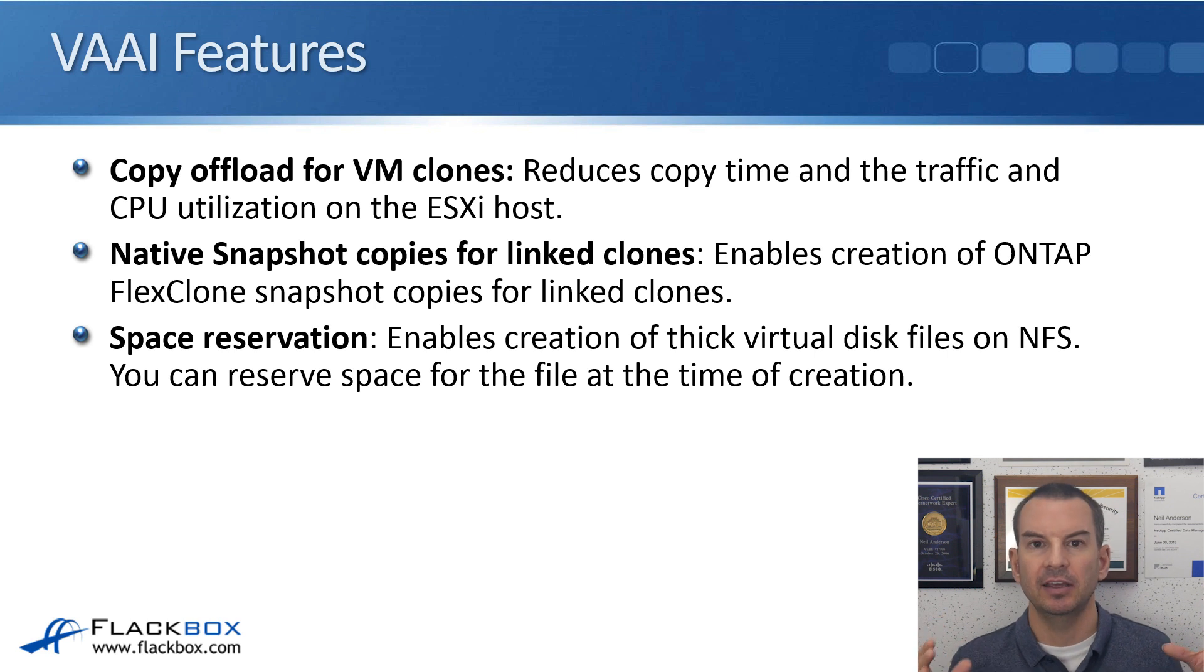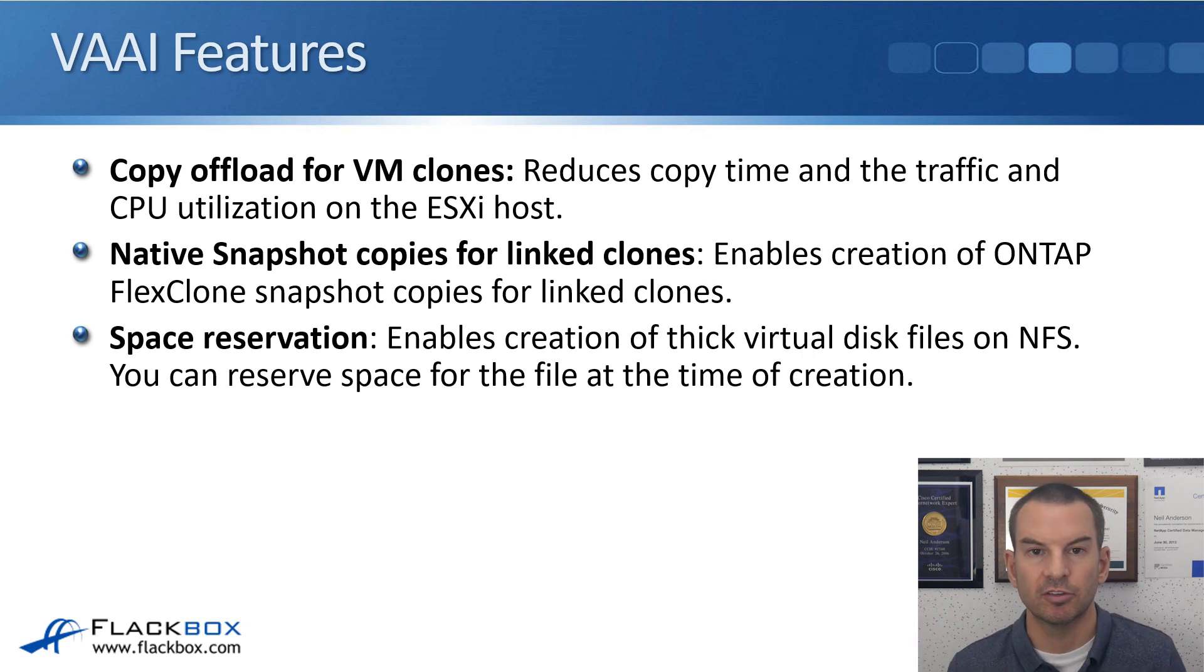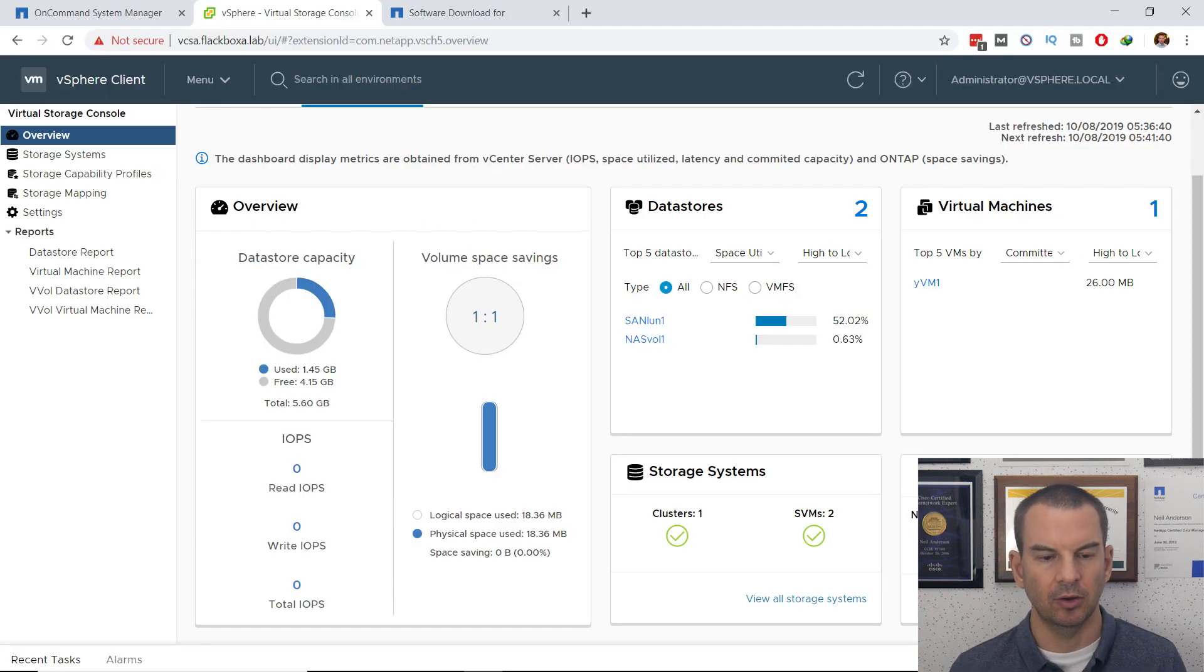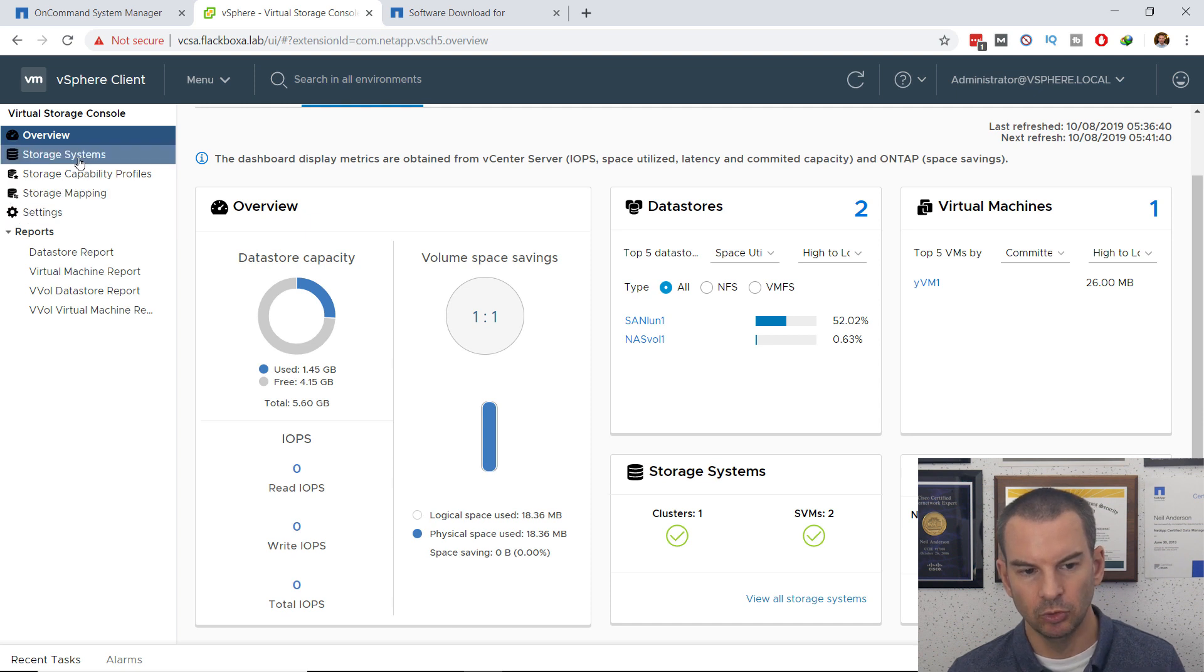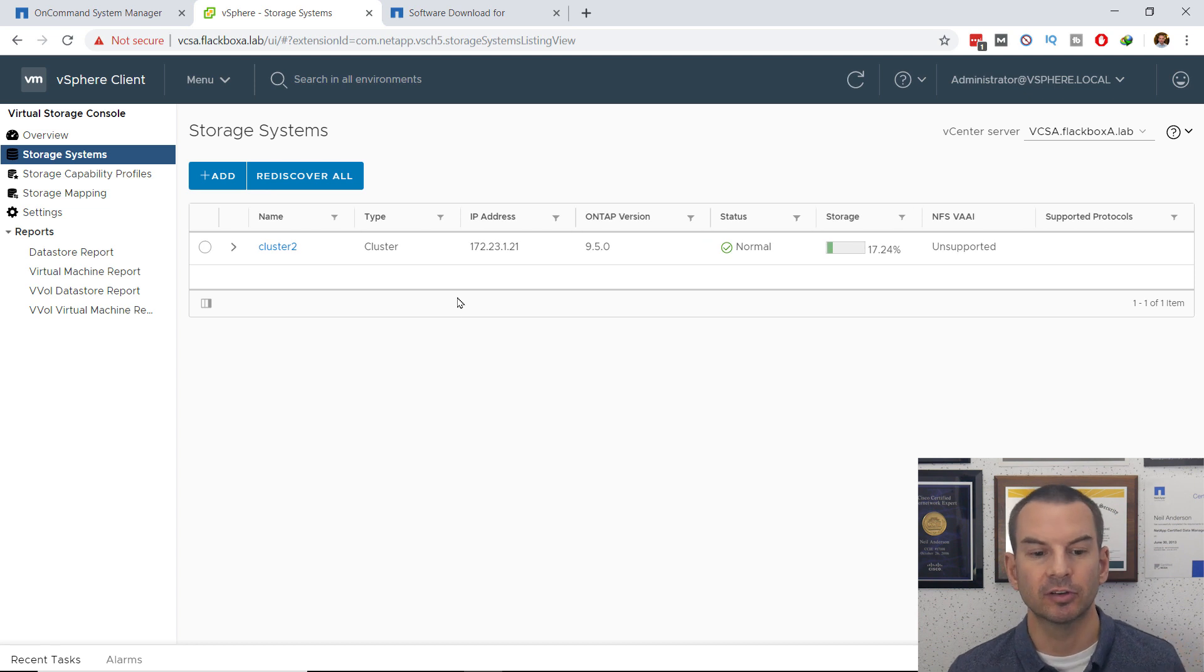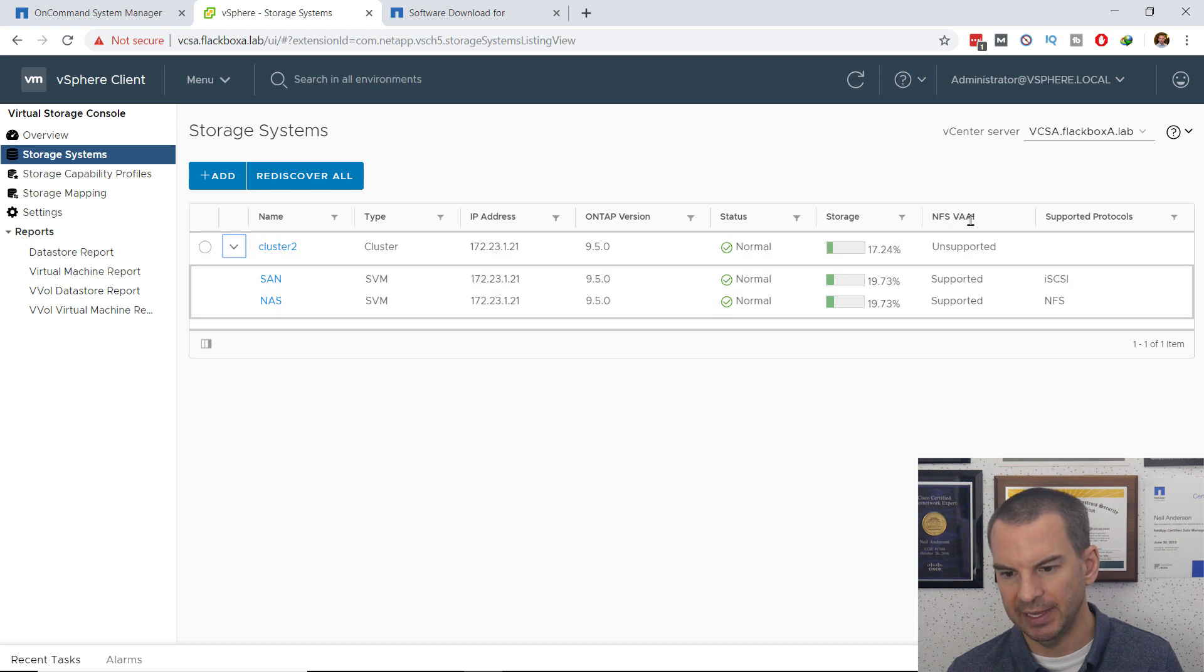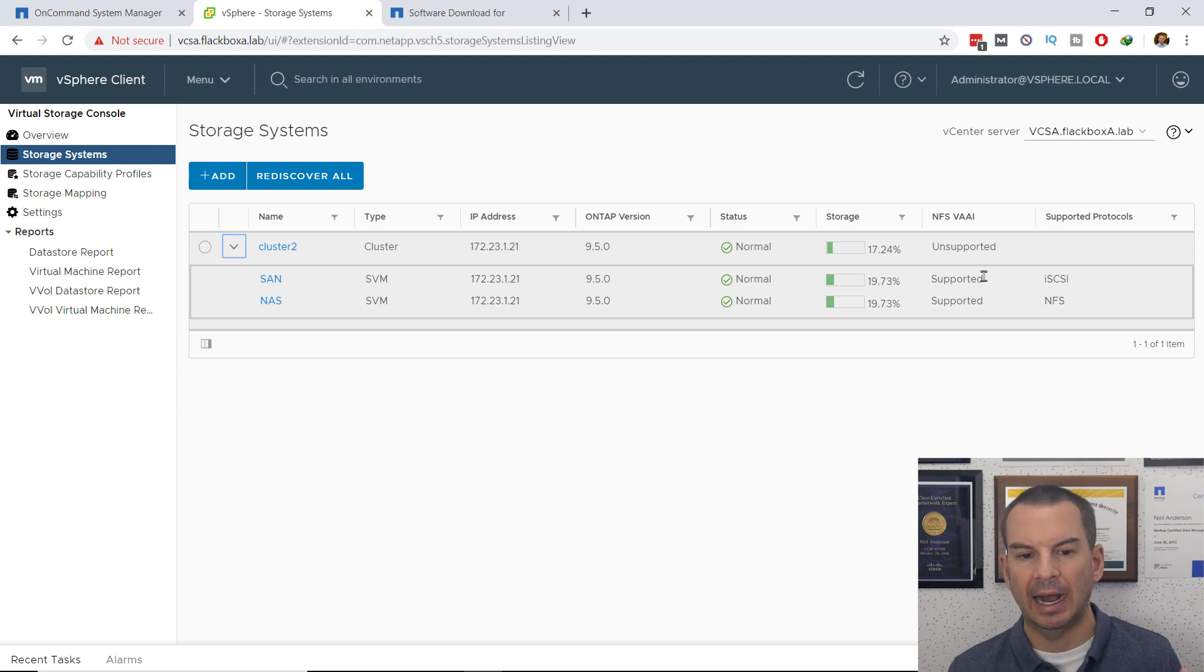That is what VAAI does. Let's actually go and configure it now. The first thing to do is to check that VAAI is supported on the cluster. I will go back onto VSC again, and then I'll go to storage systems, and I've already discovered cluster 2. And if I expand that out, you can see that NFS VAAI is supported. Right now, it's supported, but it's not actually enabled.